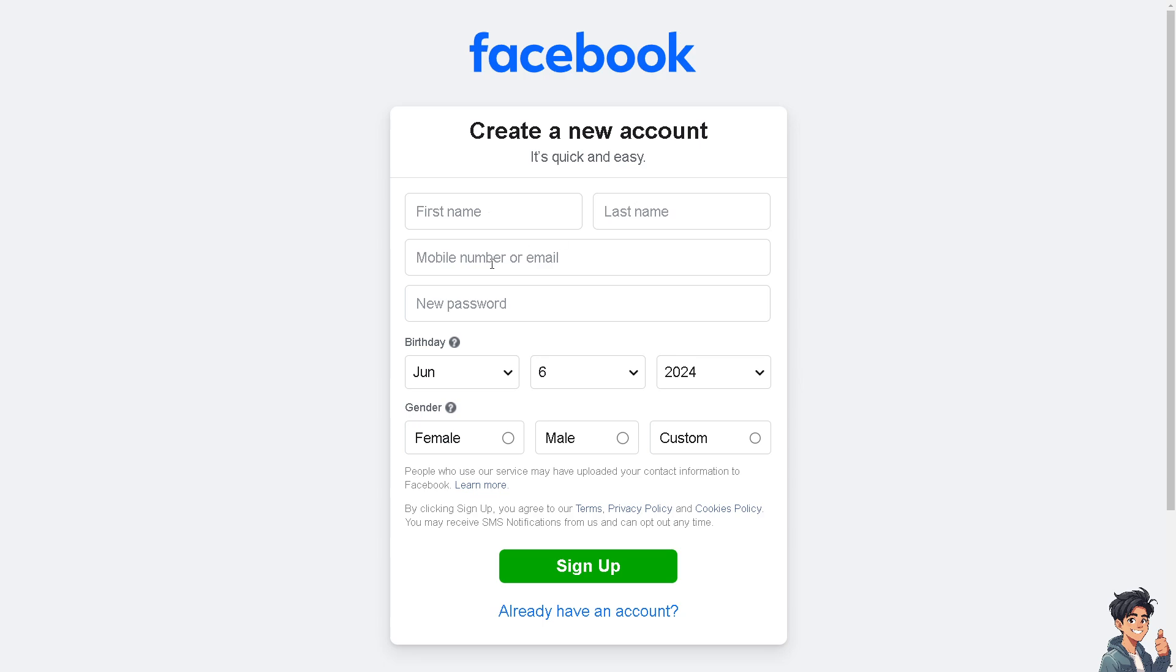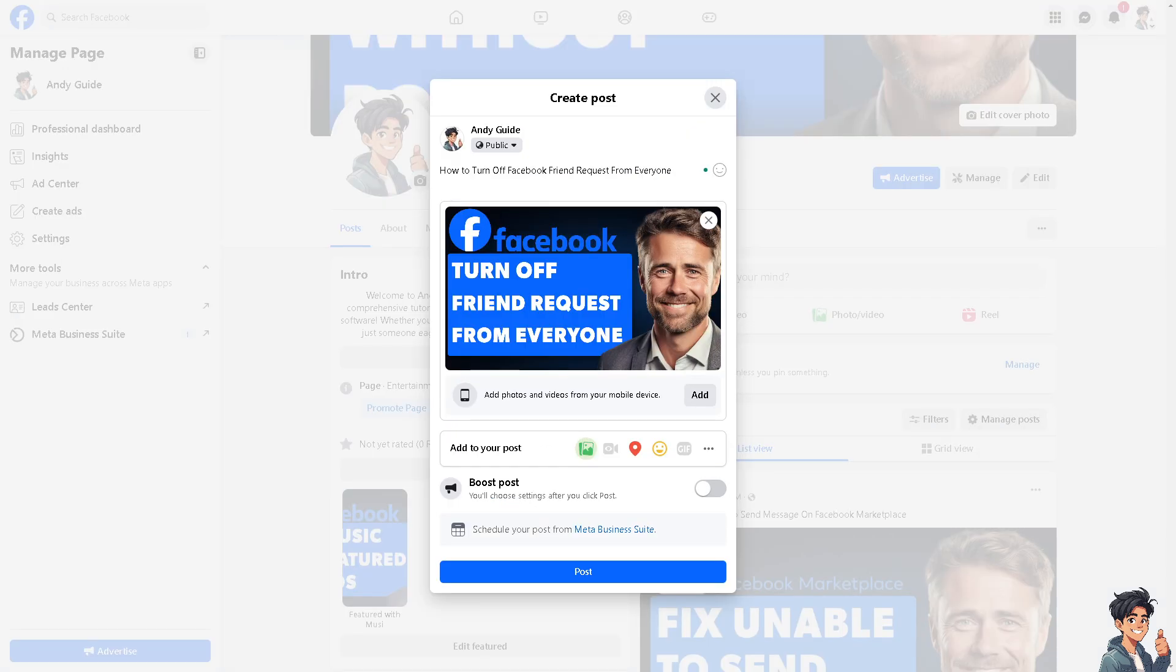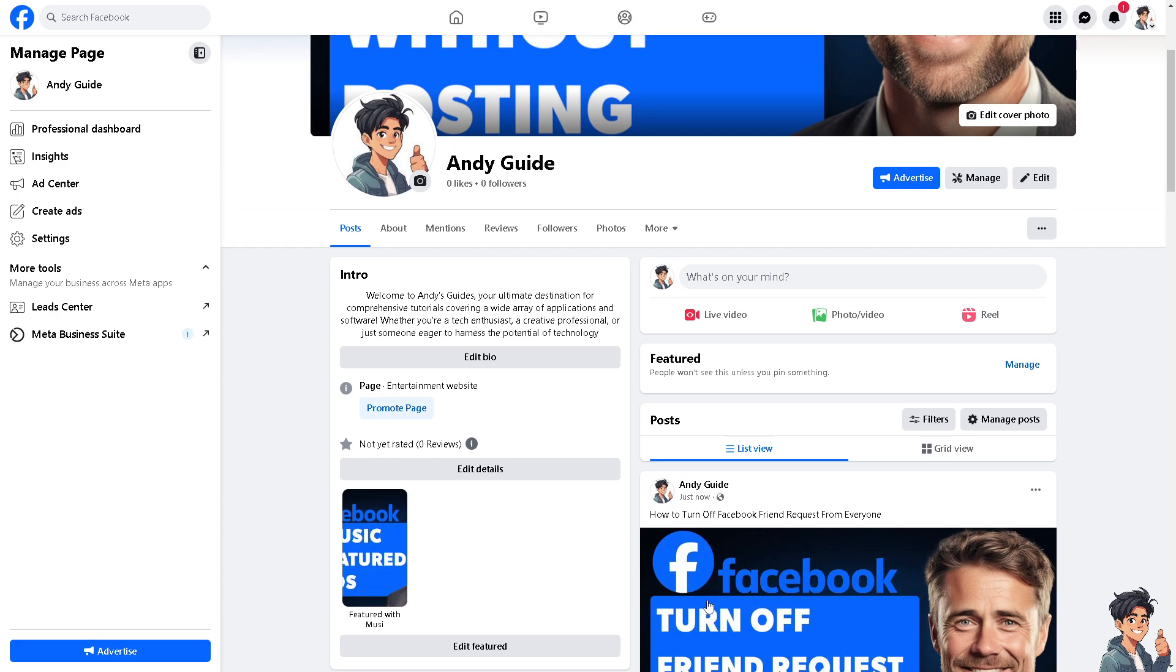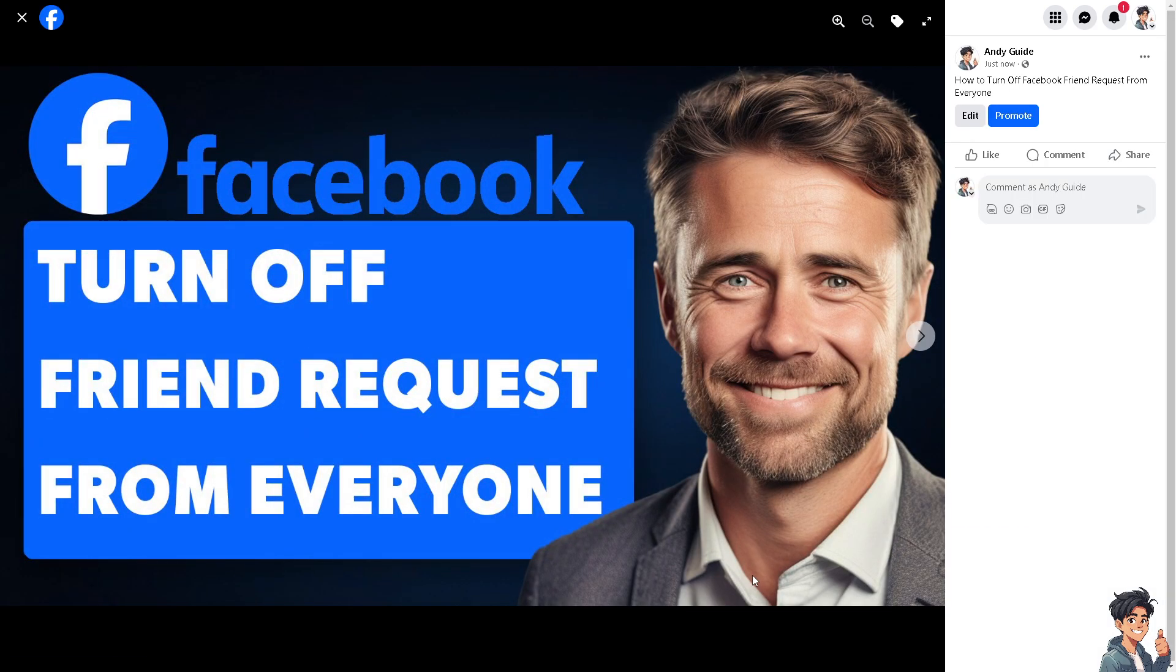Limiting who can see your friend requests helps you maintain better control over your personal information and who can access your profile. This can significantly decrease the number of spam or unwanted friend requests from fake accounts, bots, or people you don't know. By restricting friend requests, you'll reduce the risk of accepting requests from malicious accounts that might engage in phishing or other harmful activities.